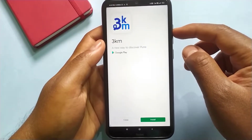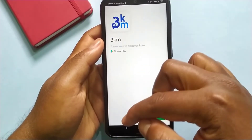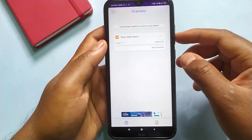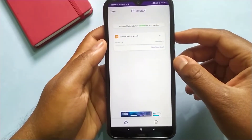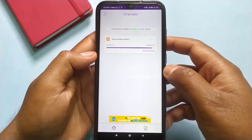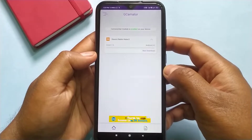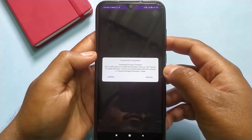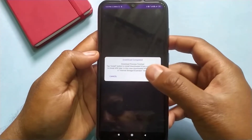Now close this ad. It will take some time to download. After downloading, it will automatically ask you to install. So just click on install.